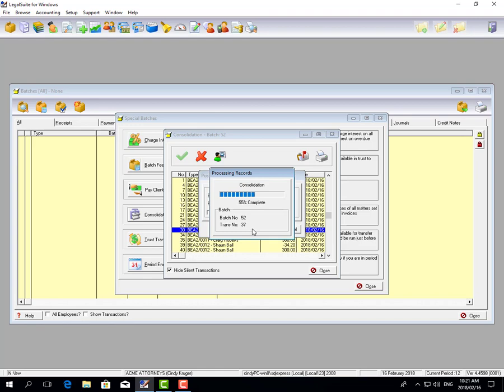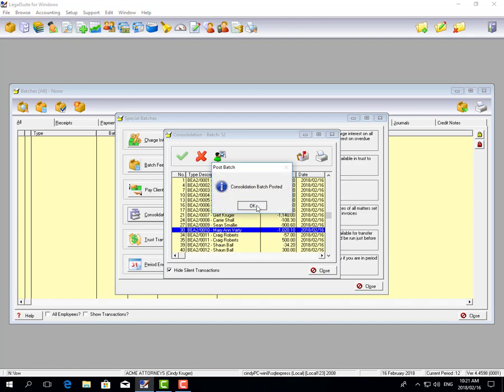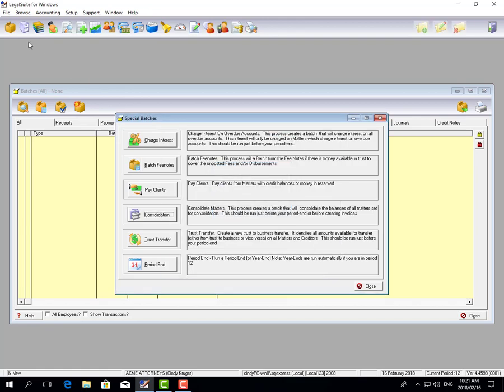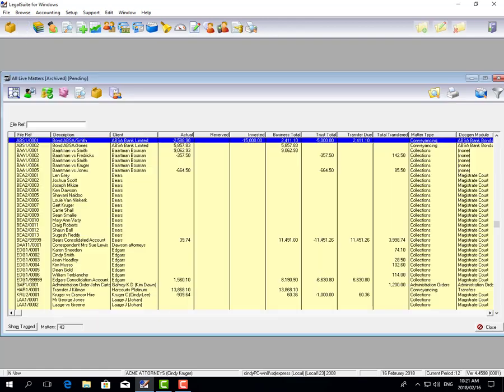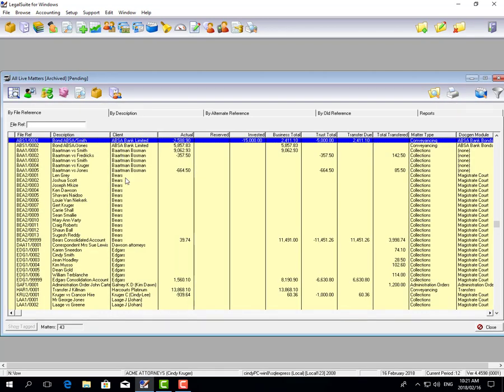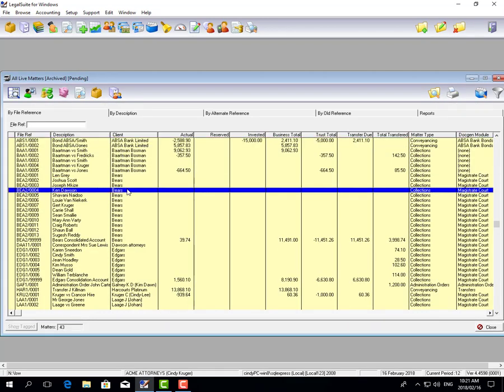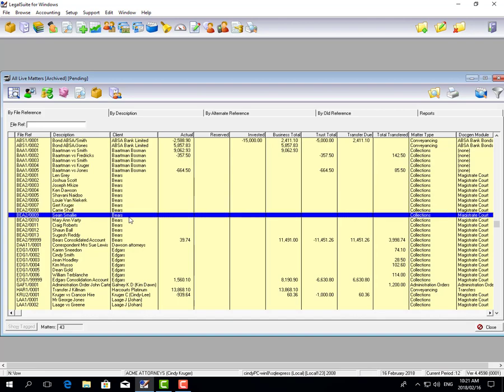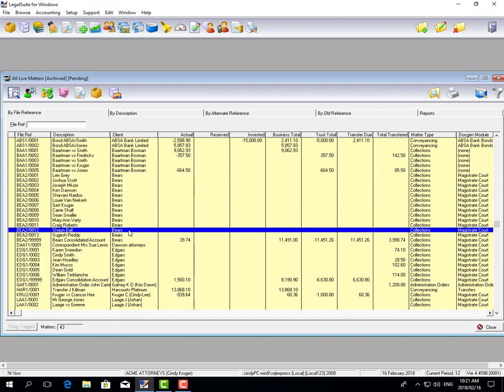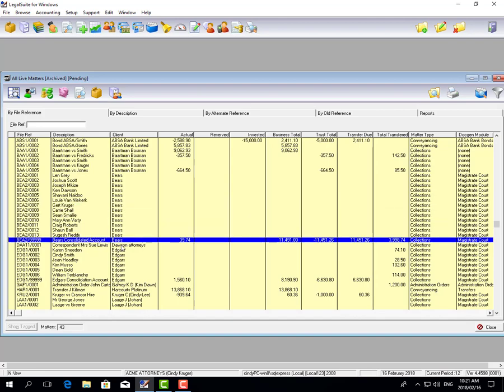What this does is take the balance from the individual matters and consolidate it to the main account. If I look at my matters, you'll see that all my individual accounts now have a zero balance, but my main consolidated account has the balance of all the debit and credit transactions.